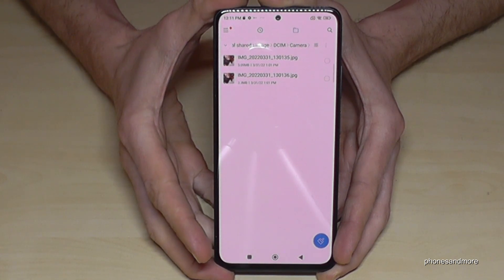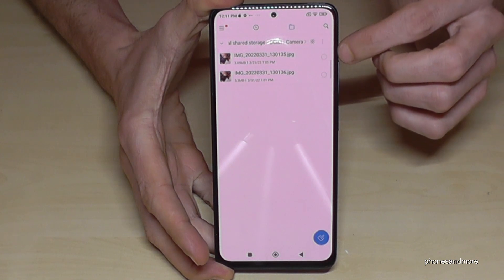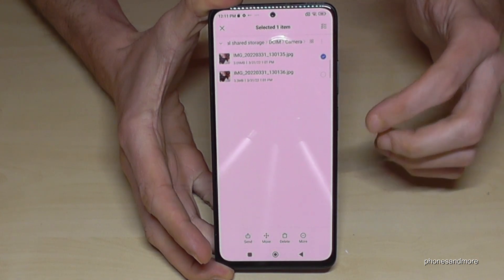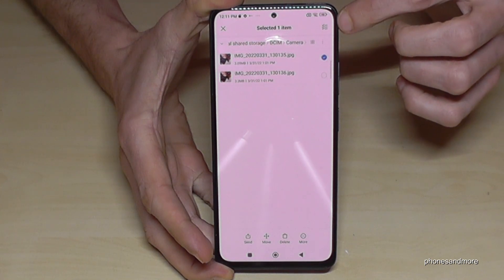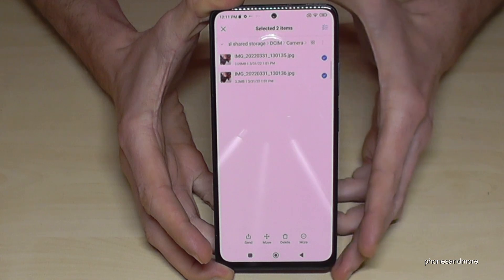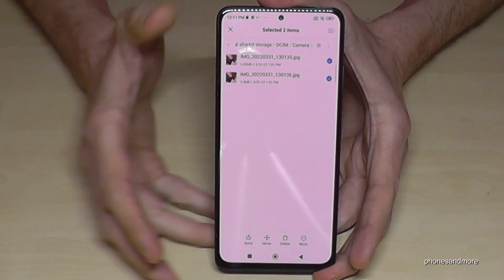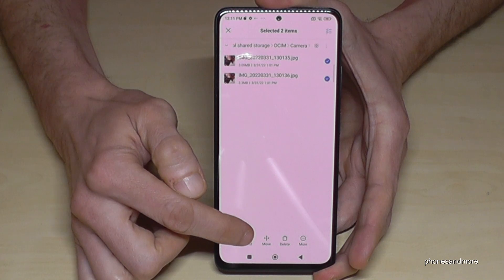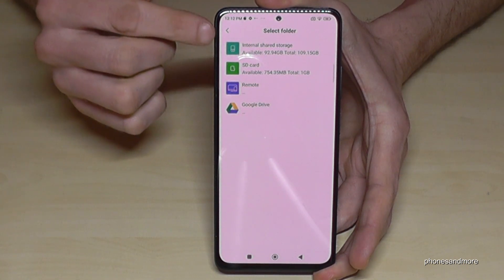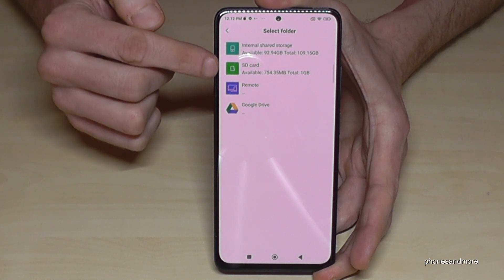Mark the pictures and videos you want to transfer. If there are many, or just a few like in my case with two files, you can select them all. Once all files are selected, tap on Move.